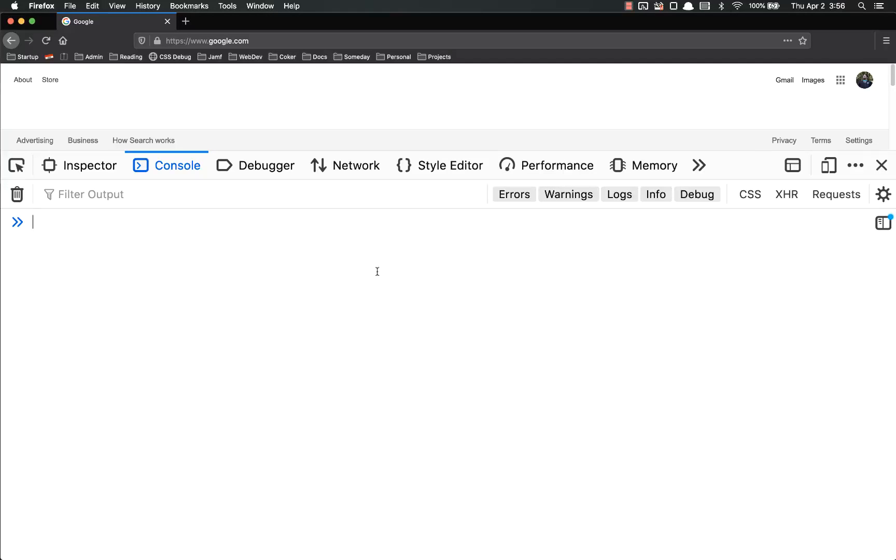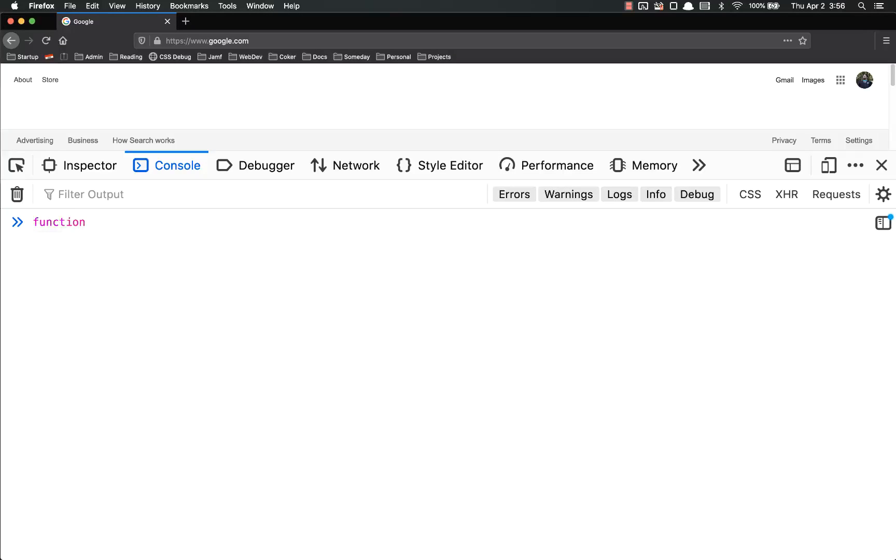So to give you an example of this and kind of start illustrating why we care, we can declare a function. So function, we'll call this myfunc, and there is the syntax right there.